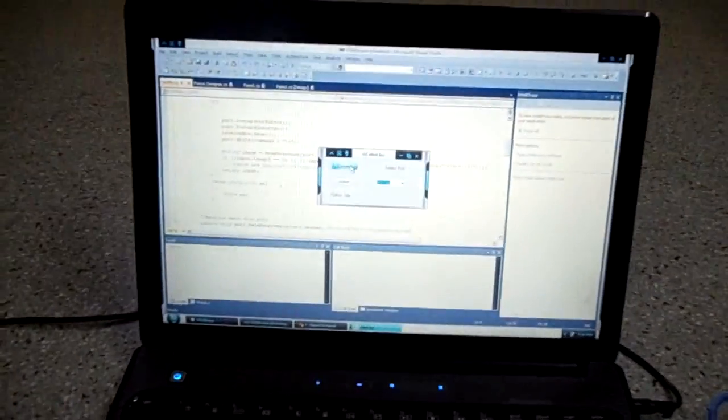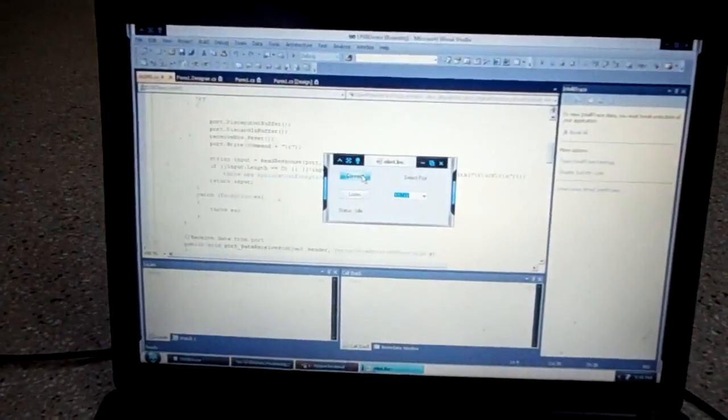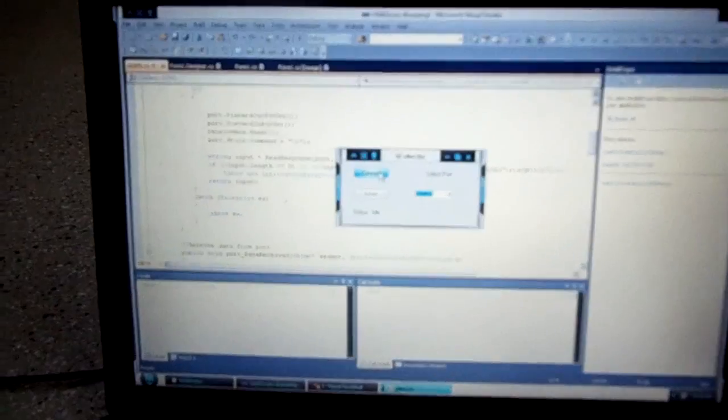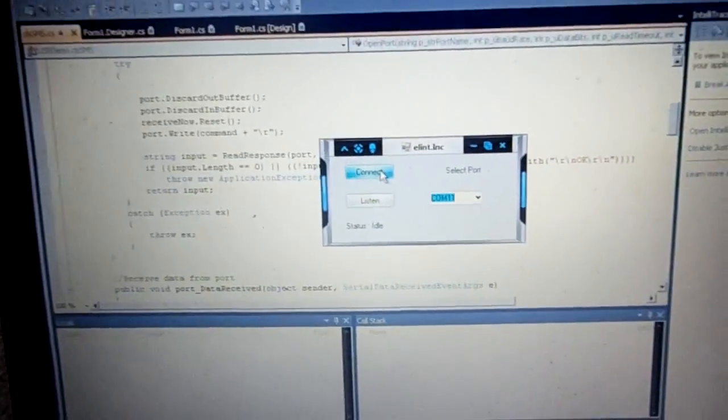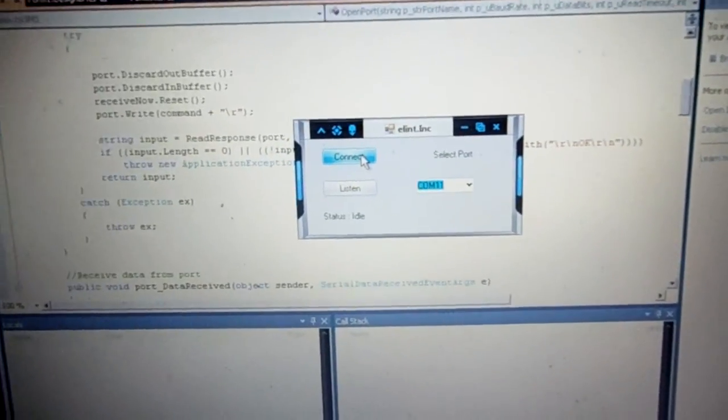The basic code here is done in C-sharp.net. Alright, so let's see what happens here.